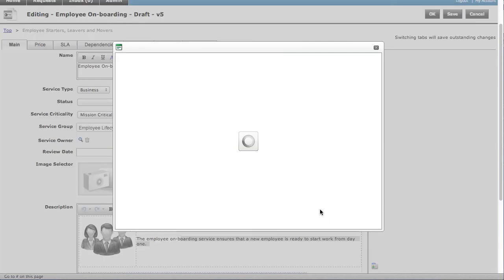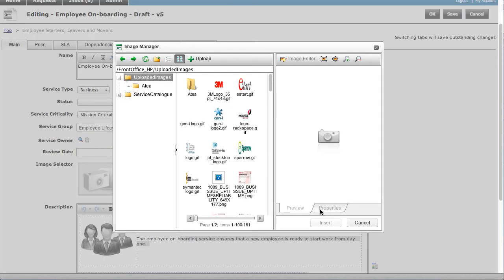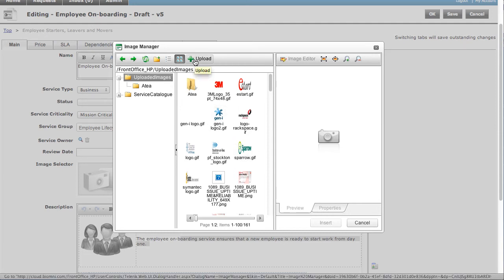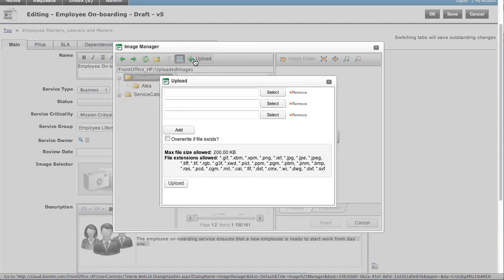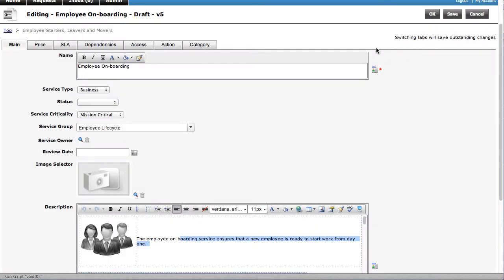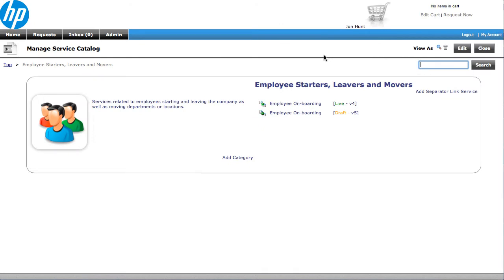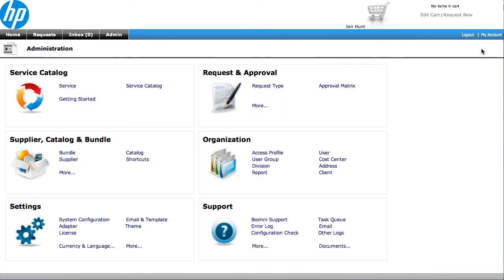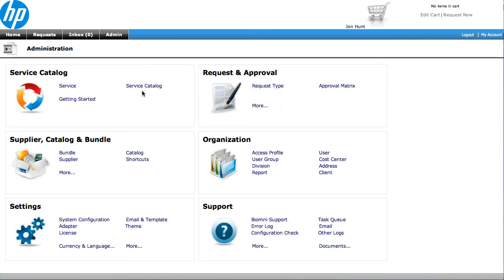We also have an image manager, and the image manager allows us to take images from a stock library, or if your customer has specific images, we can upload those into the system and get them using them straight away. So it's all available from the front end, and you can build up your forms and your catalogue all through the UI here.